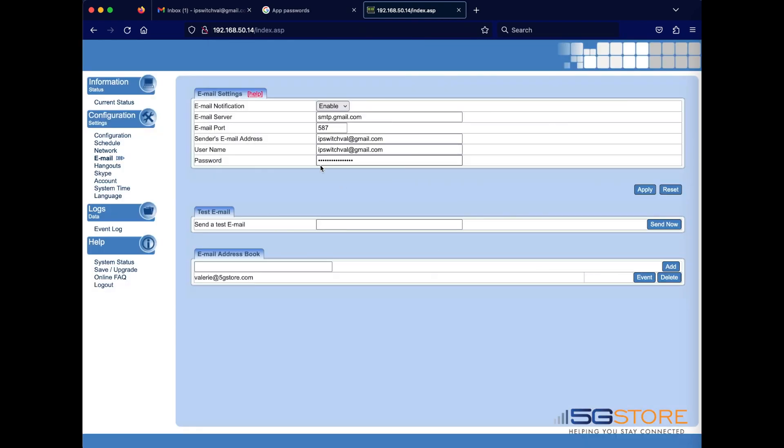At this time, we need to test that you are able to send and receive emails. Enter your email in the send to test email field here and click send now.